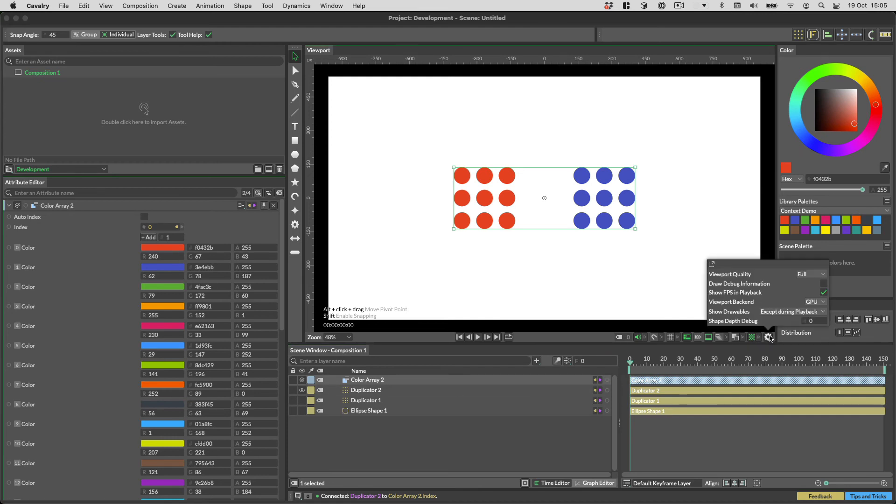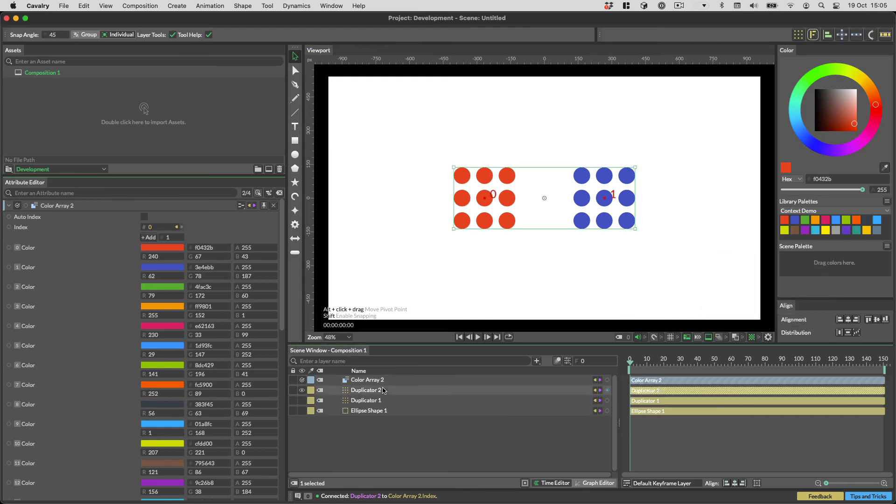Let's show the debug information for the second duplicator, and compare it to the colours on the Colour Array. Notice how they match.